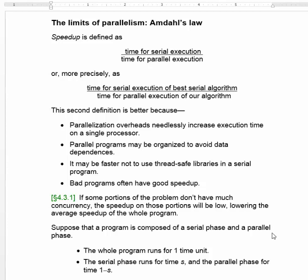Speedup is defined as the time for serial execution divided by the time for parallel execution. In other words, if a program runs three times slower on a serial machine than it does on a parallel machine, the speedup is three.